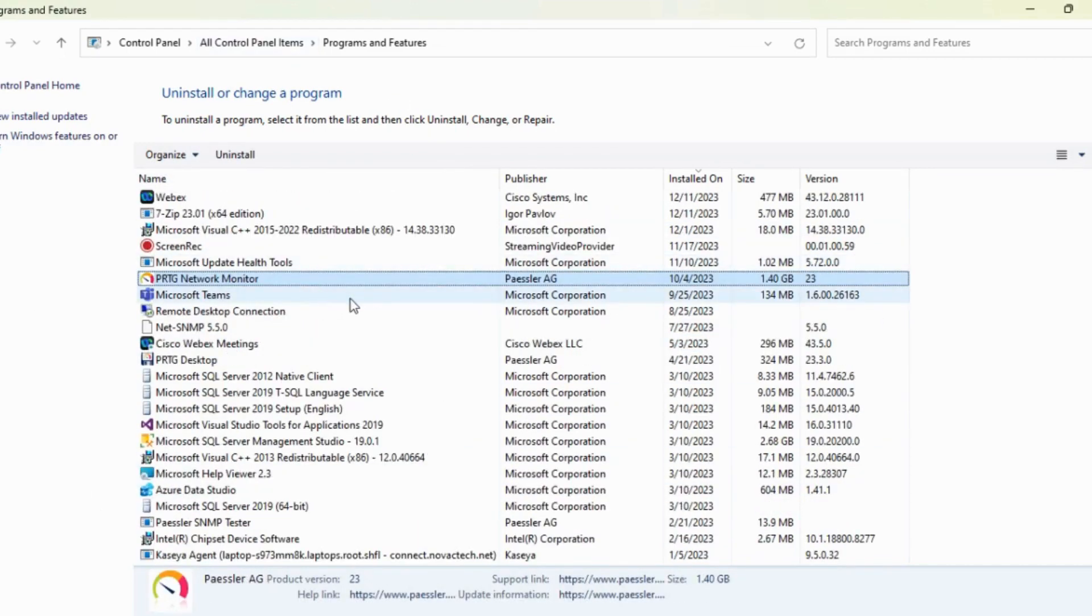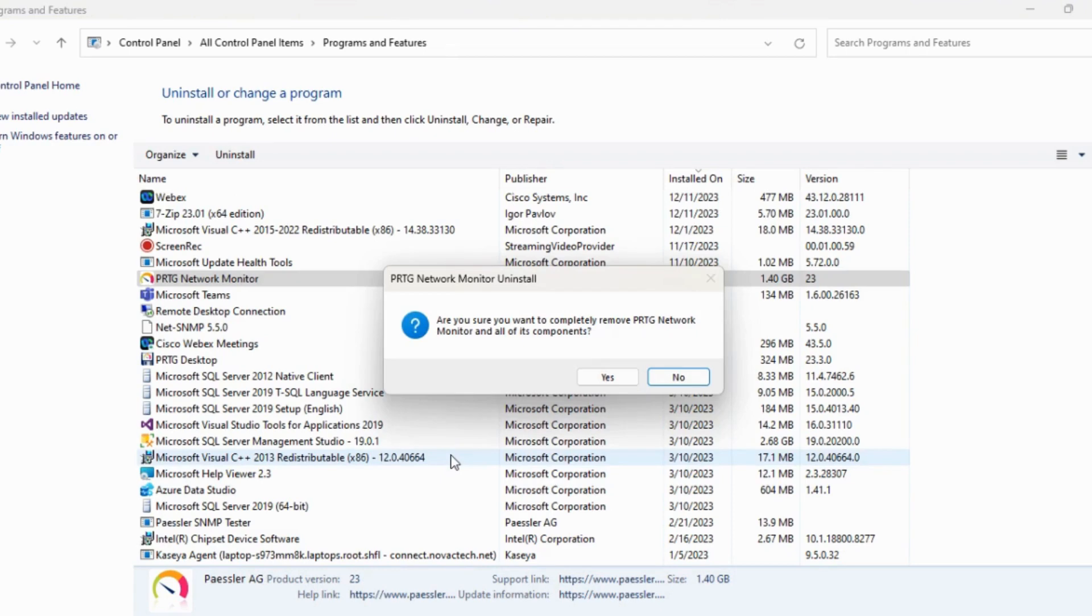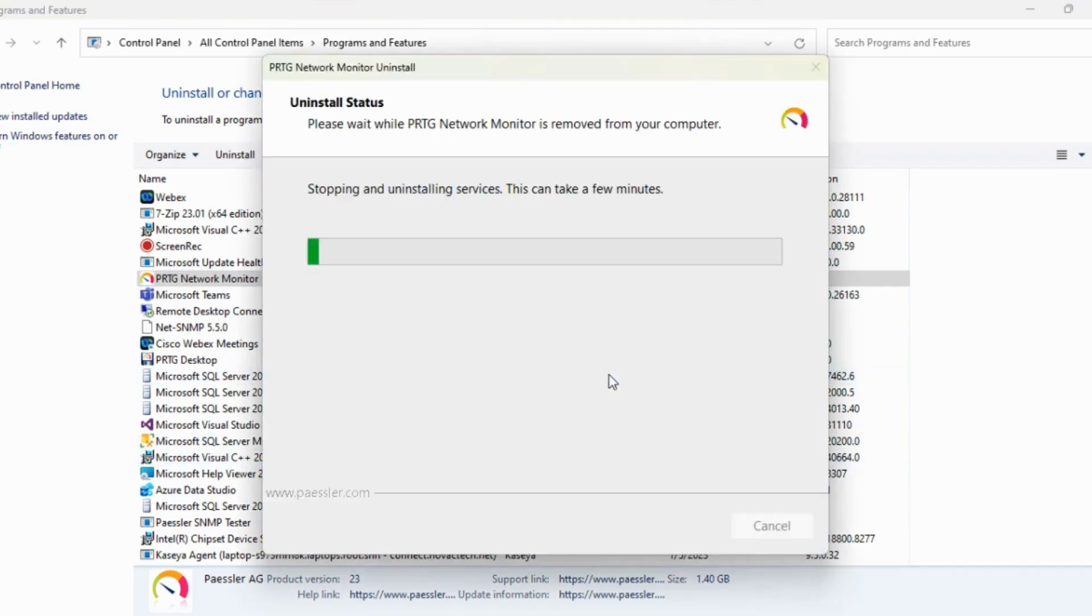PRTG Network Monitor tool. I'm going to uninstall it. Yes, I would like to remove the components.